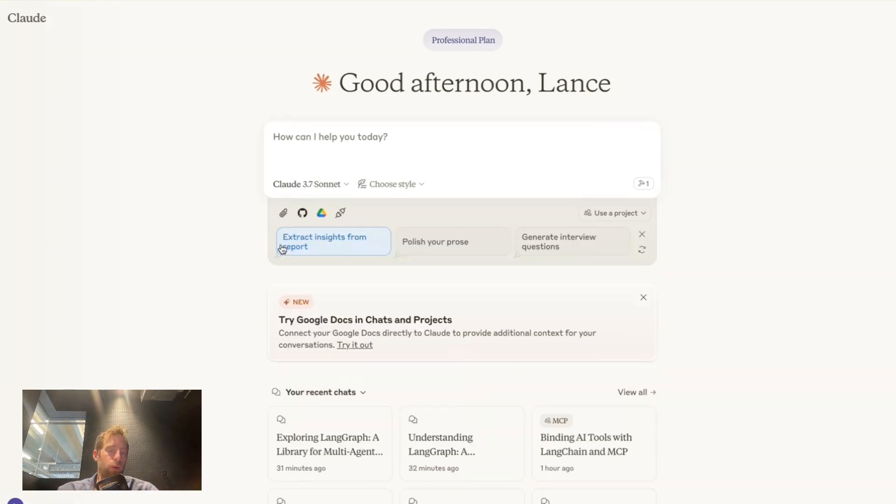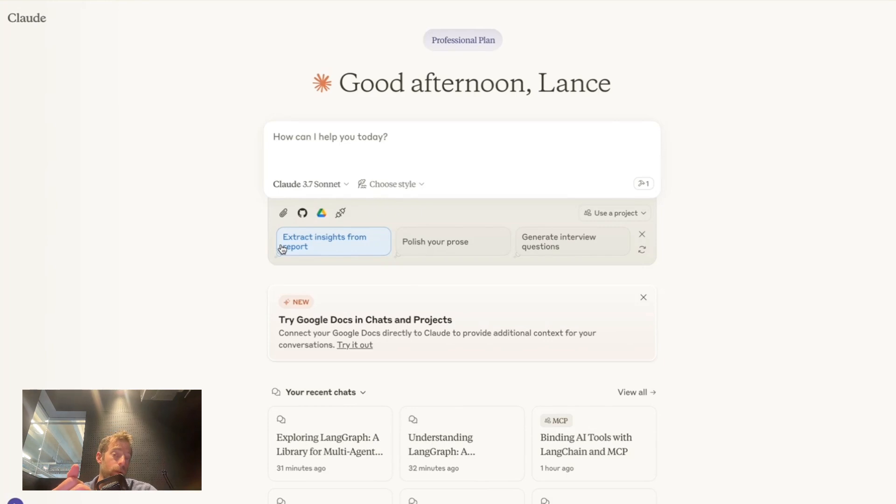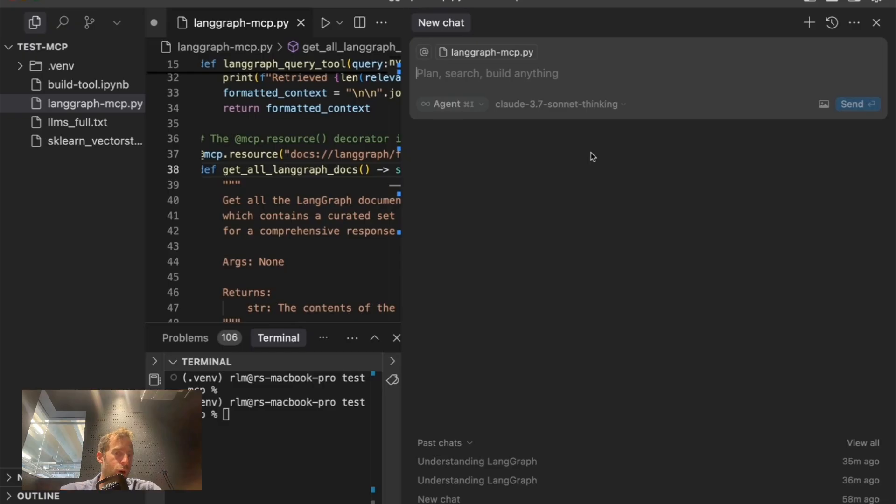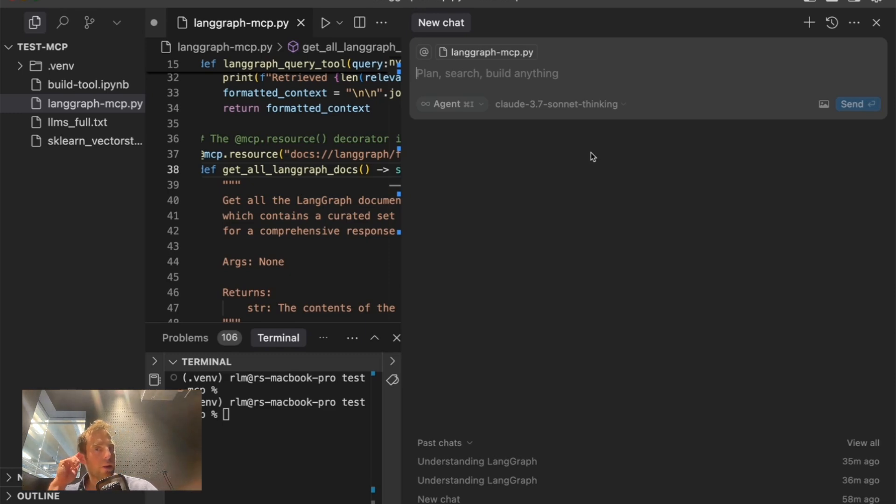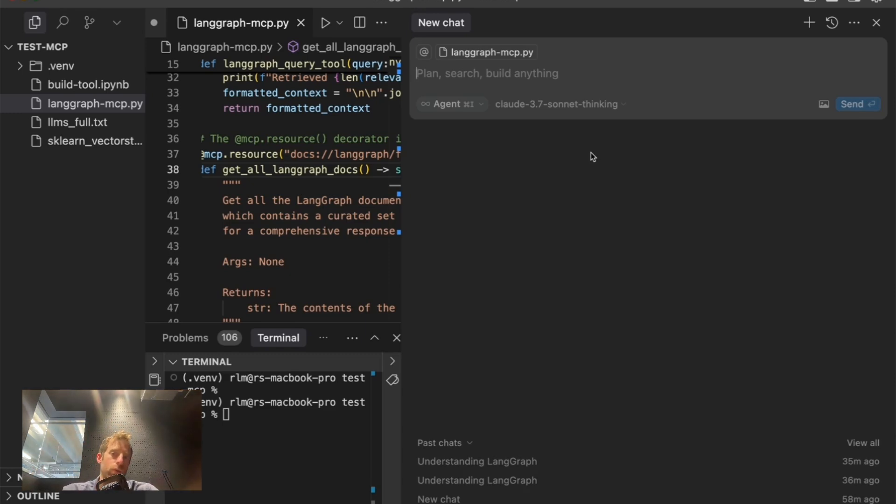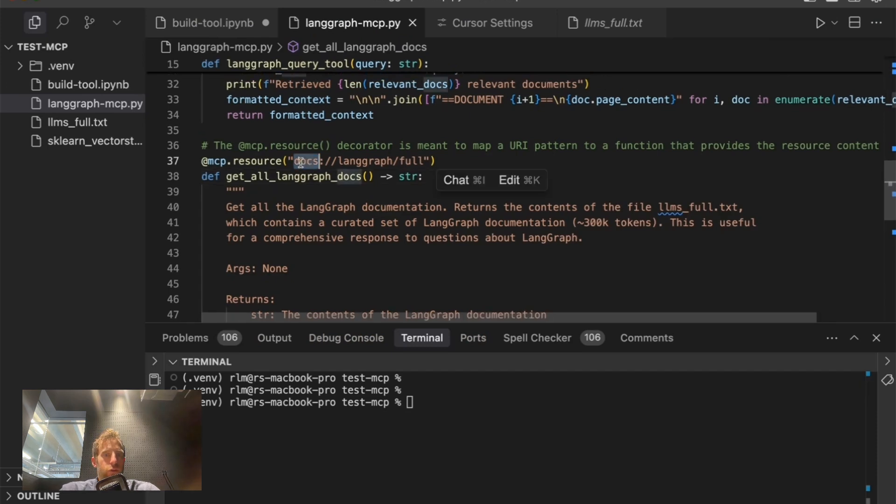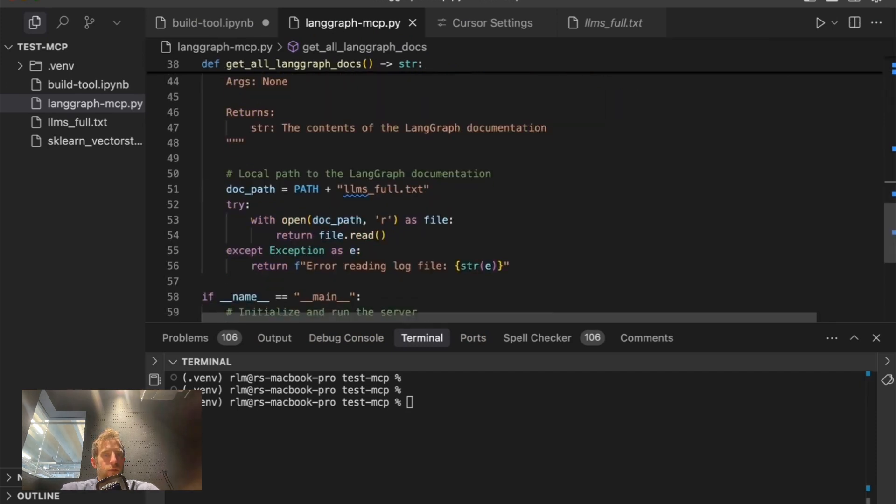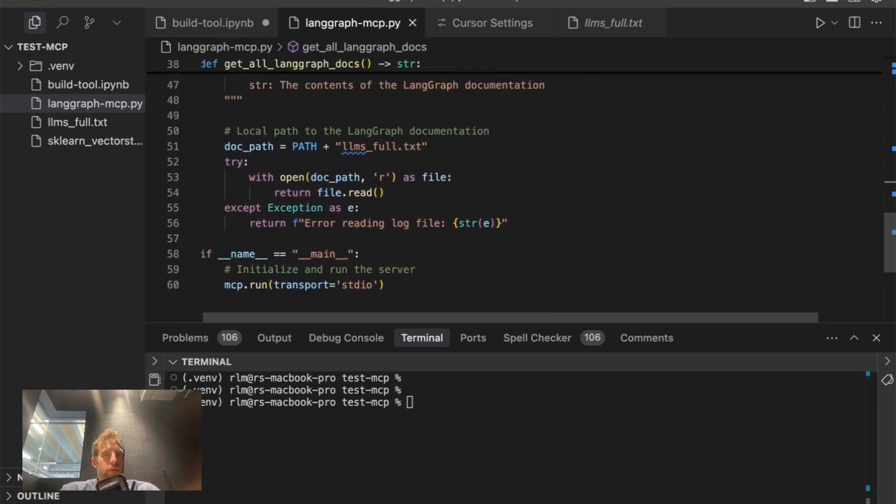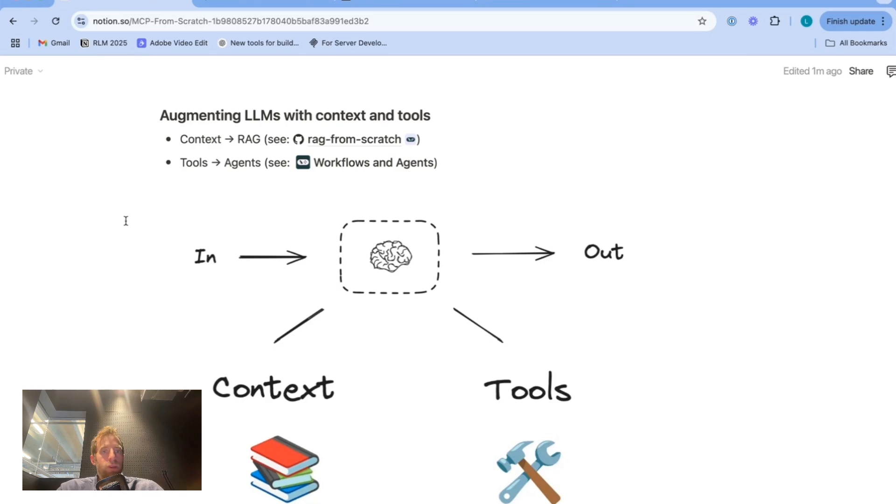Now, I spoke with folks at windsurf, and resources are not yet supported. Probably will be soon. I'm not sure about cursor, but I poked around, and it seems that mcp resources are also not supported. So again, of course, like we just saw, you can use tools, but not the resource. And again, that resource was just that full document that we defined here.